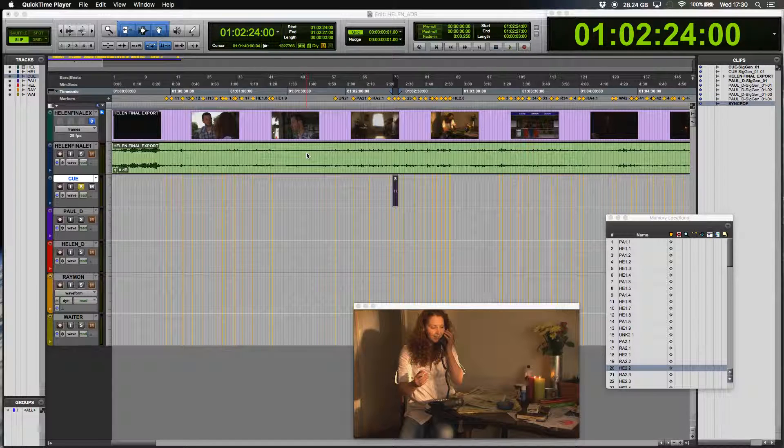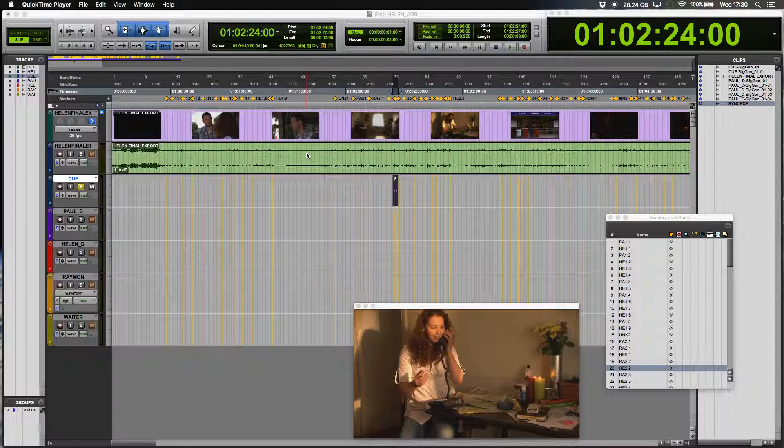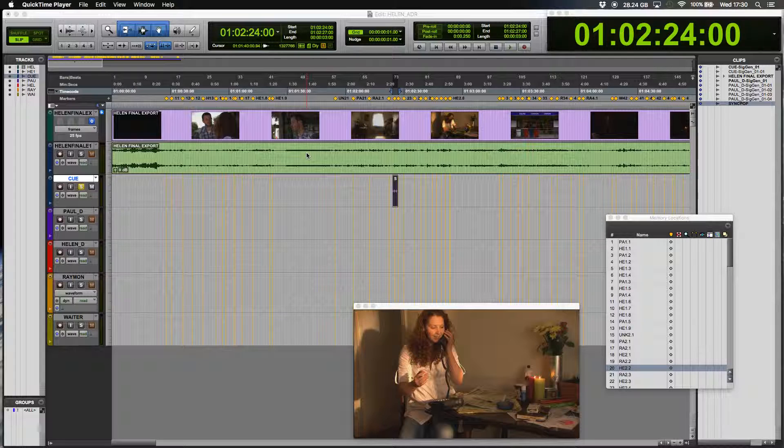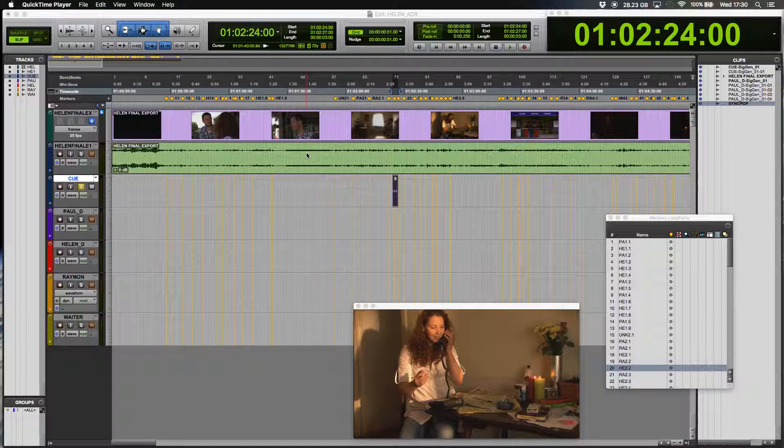Hello, it's Ruben here. How are you guys? This is a quick tip for people working on ADR for a movie or any other moving image.